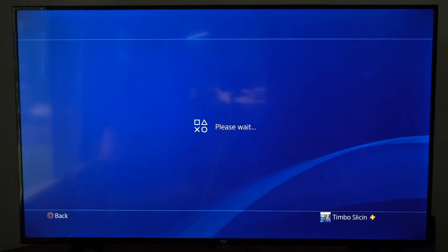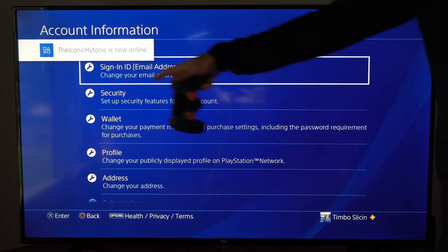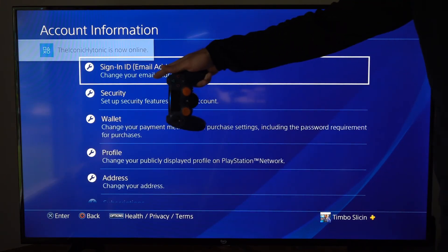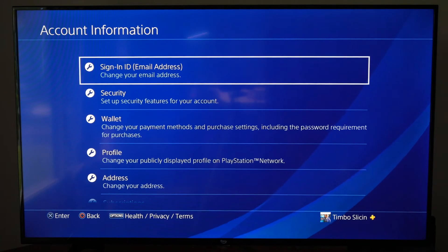It's going to say please wait and it might take a while to load. Now the top option is sign-in ID email address, change your email address. Let's go to this.